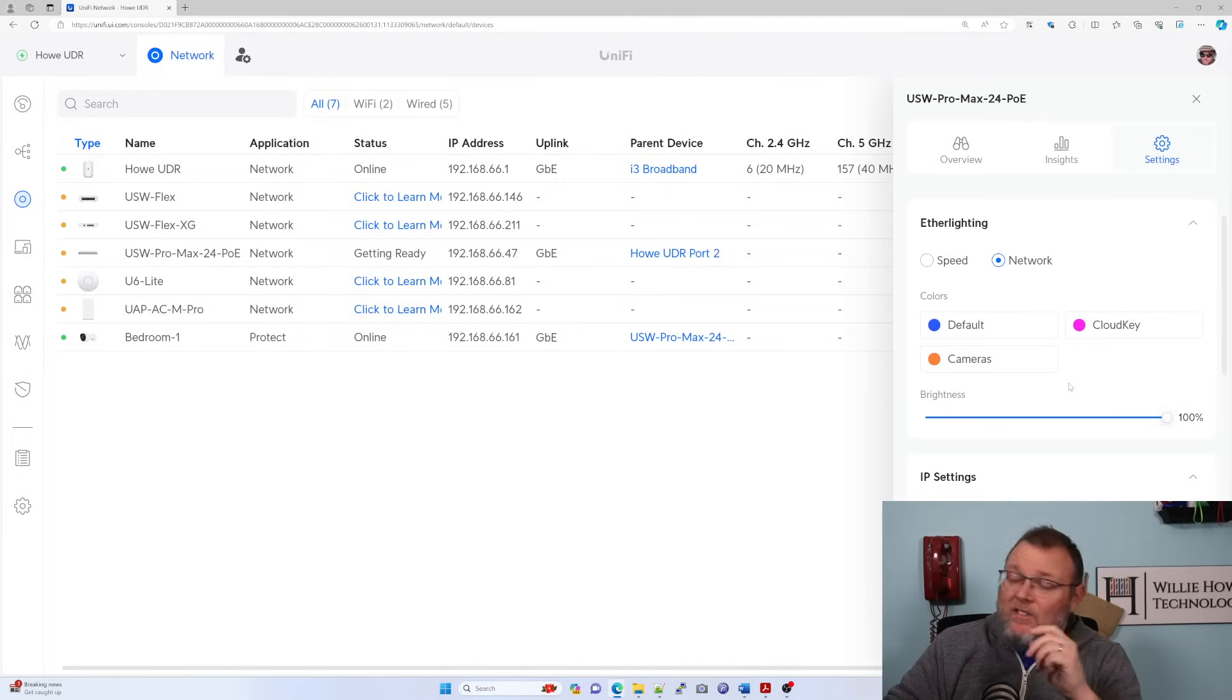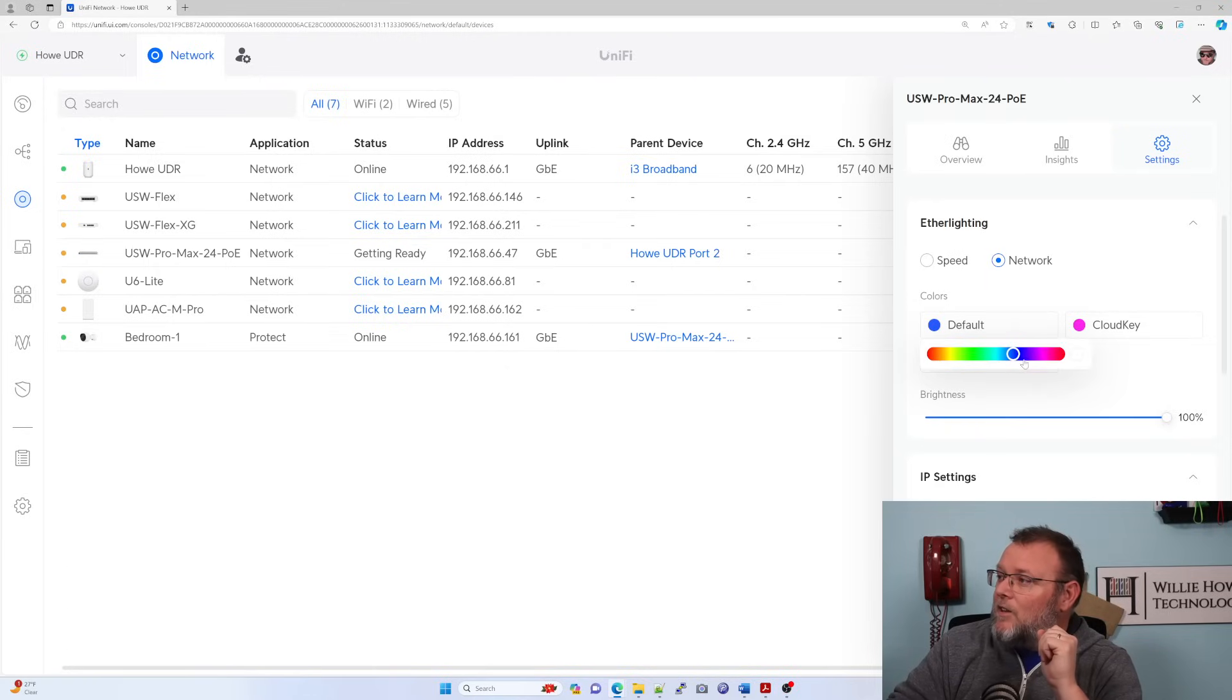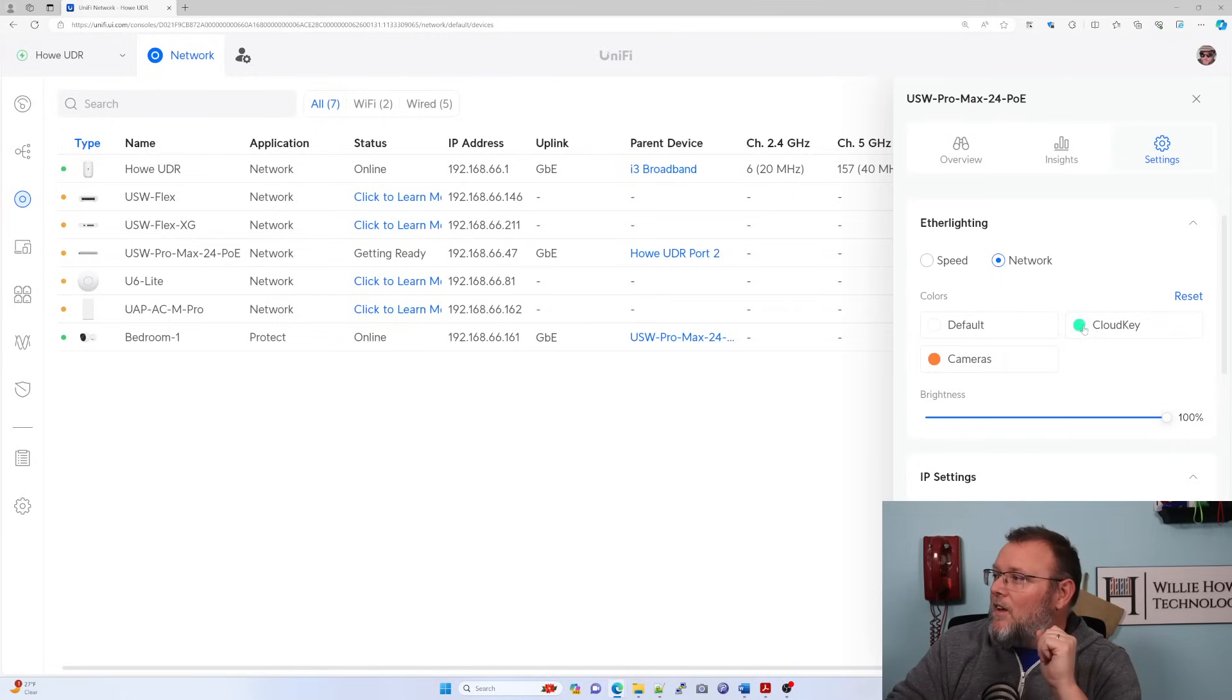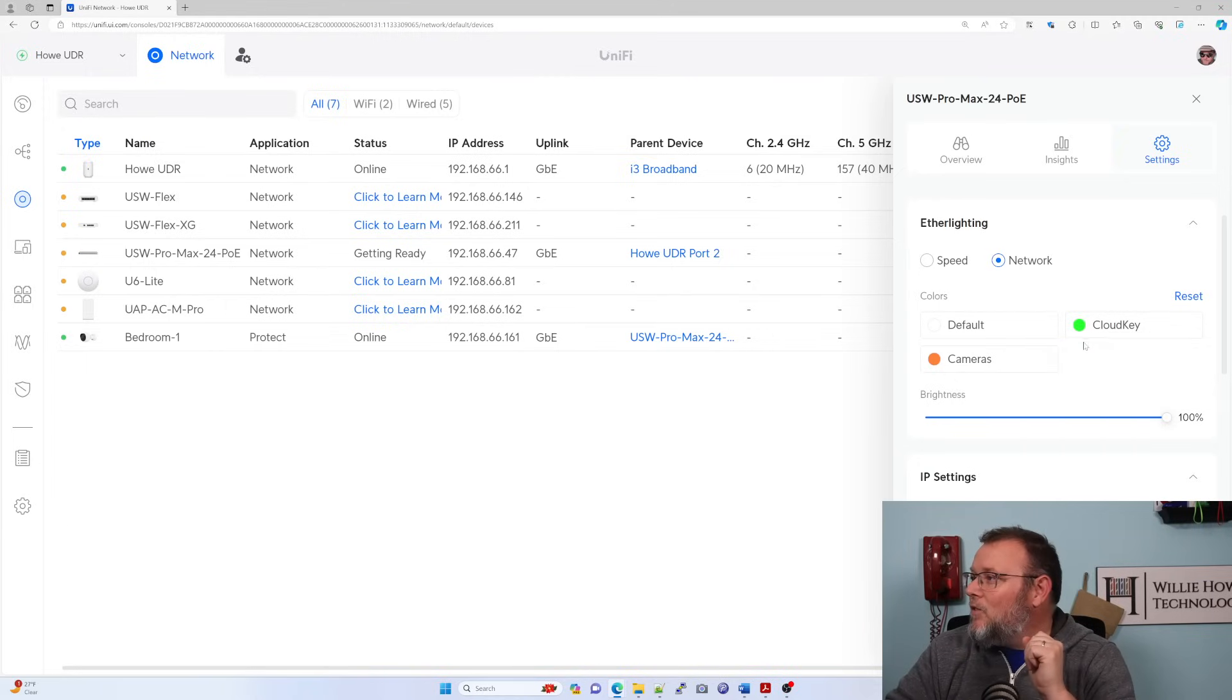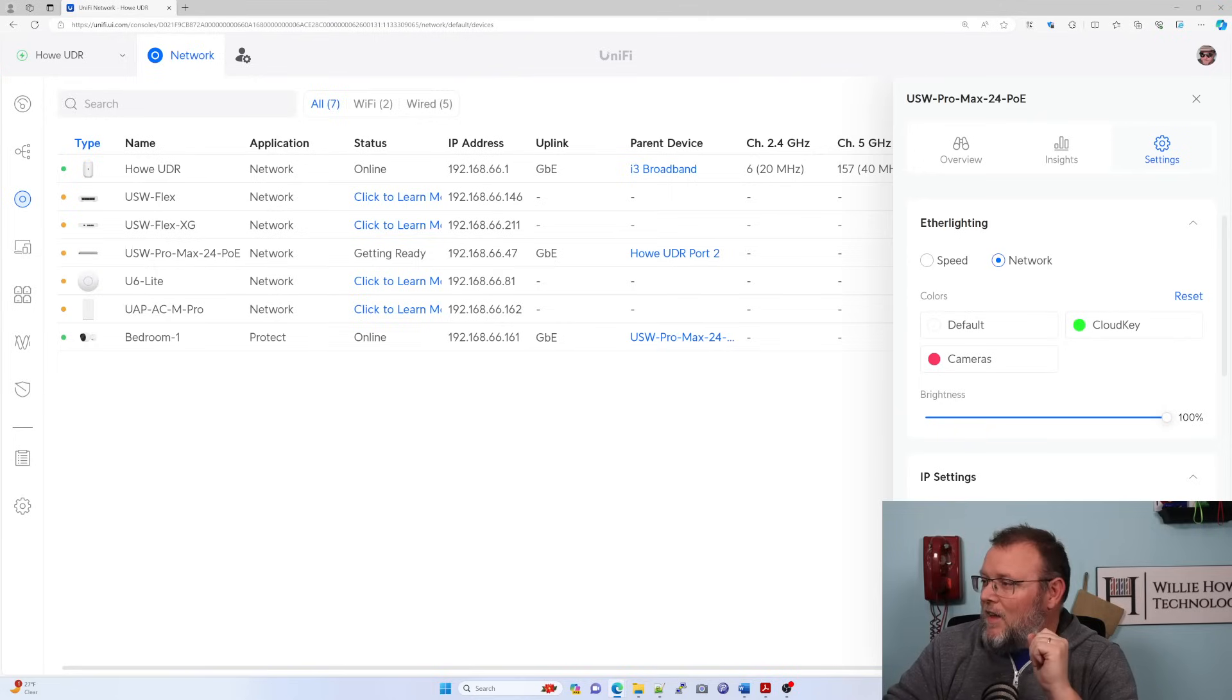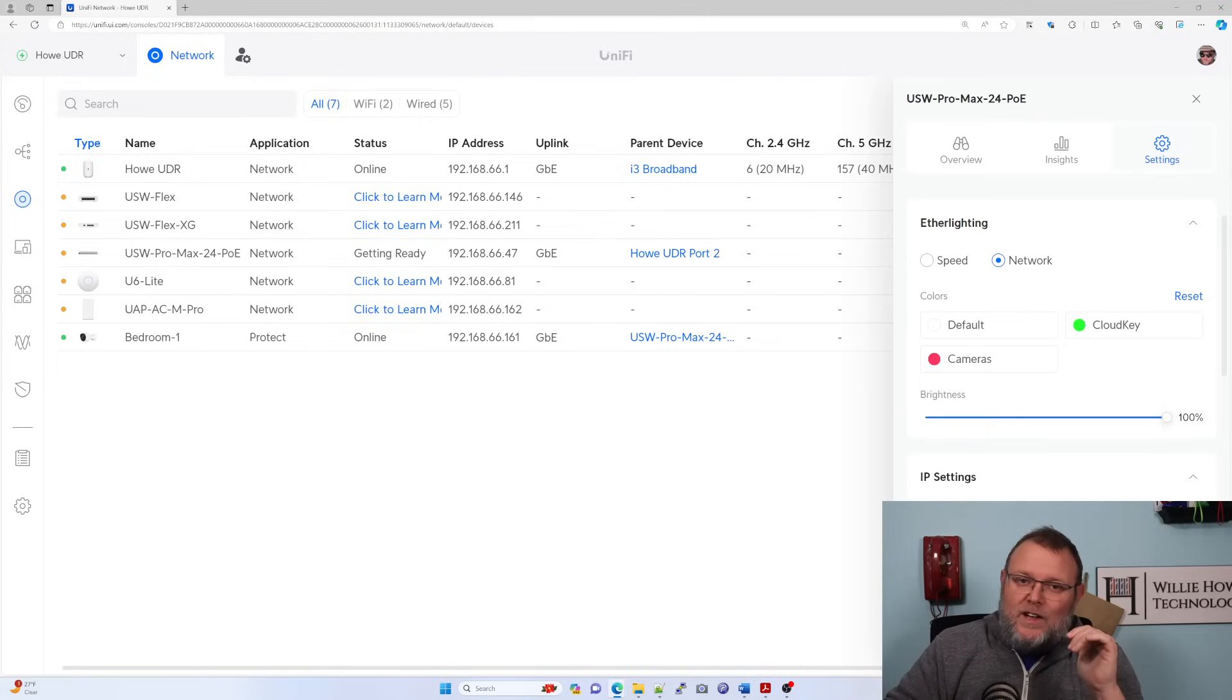Or we can change the color of the RGB ether lighting based on the VLAN. Since this is Christmas time, I think I'm going to change the default to be white. I'm going to change the cloud key to be a nice green Christmassy color here. My eyes probably need to be checked. And then cameras will go with this nice red. I just applied that and we're going to go check that out.